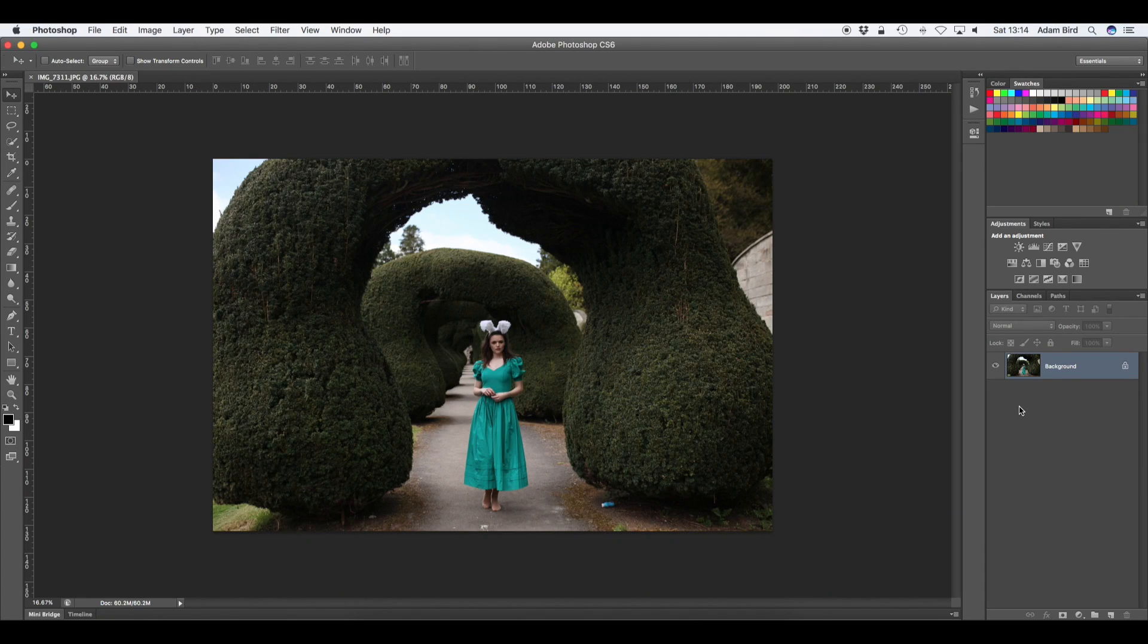Hey guys, it's Adam Birdie here and in today's video I'm going to be showing you how to change the color of a piece of clothing or a dress in Adobe Photoshop.